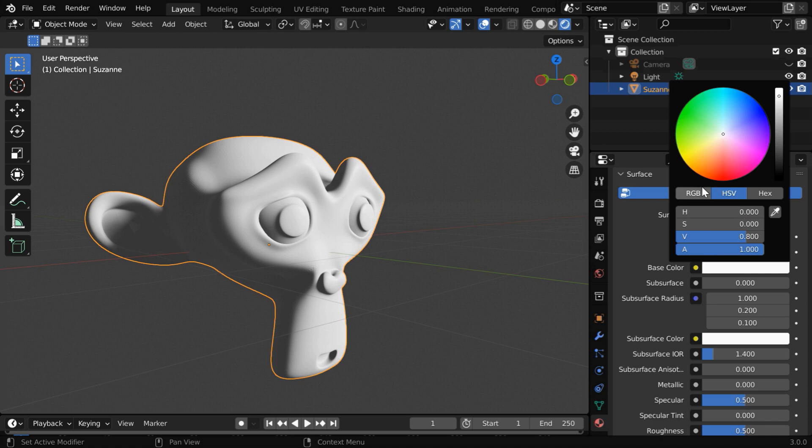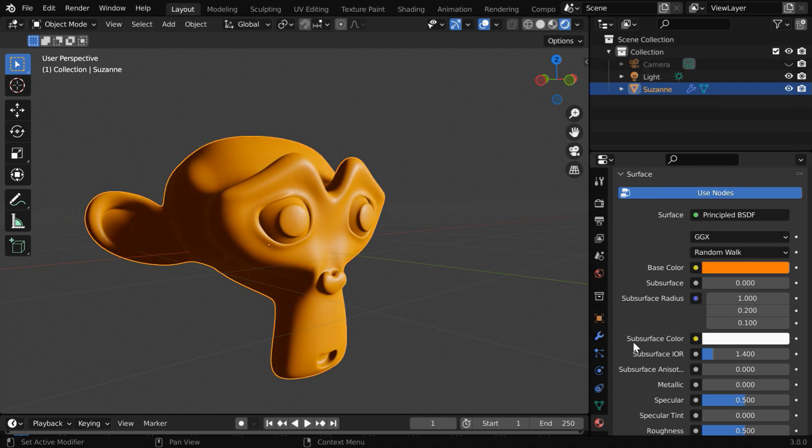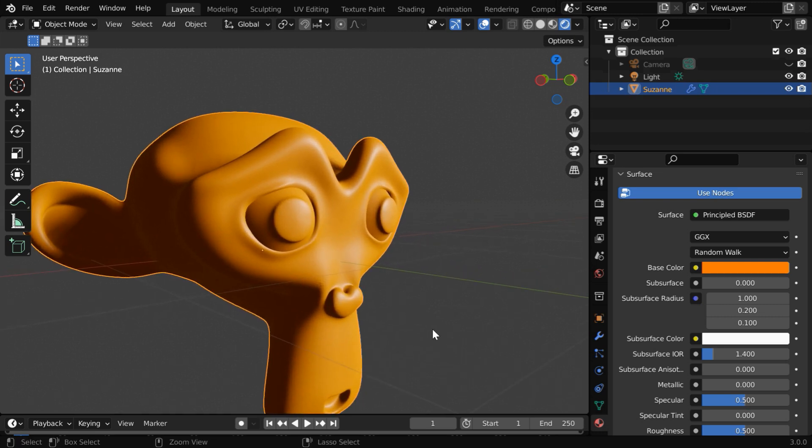Let us first change the base color to brown, or something that resembles a skin tone. Right now, this is a solid color or a diffused color with no subsurface scattering.